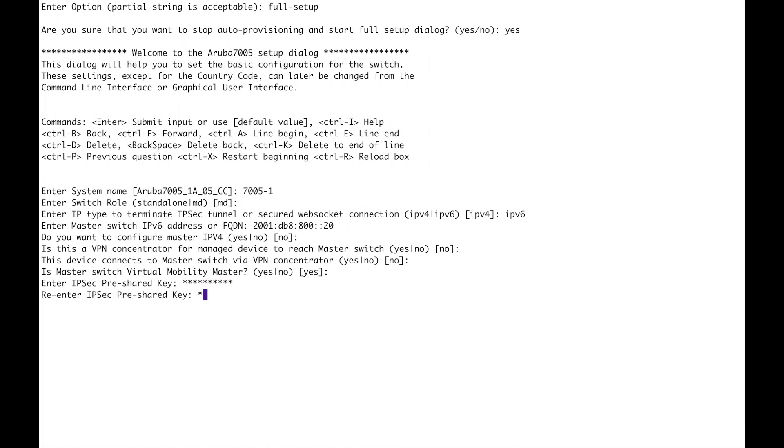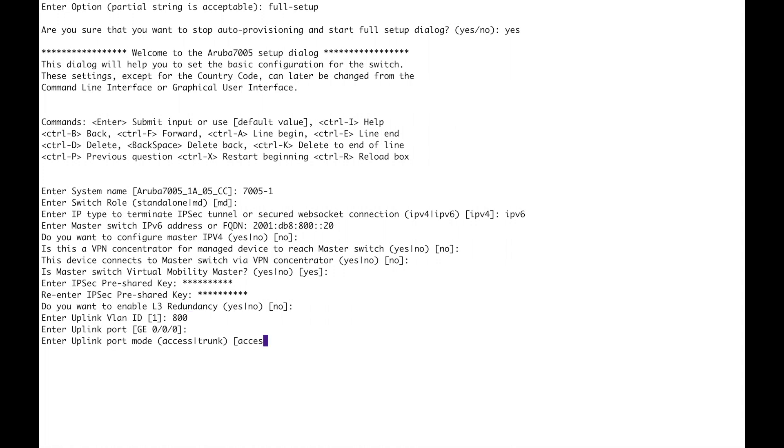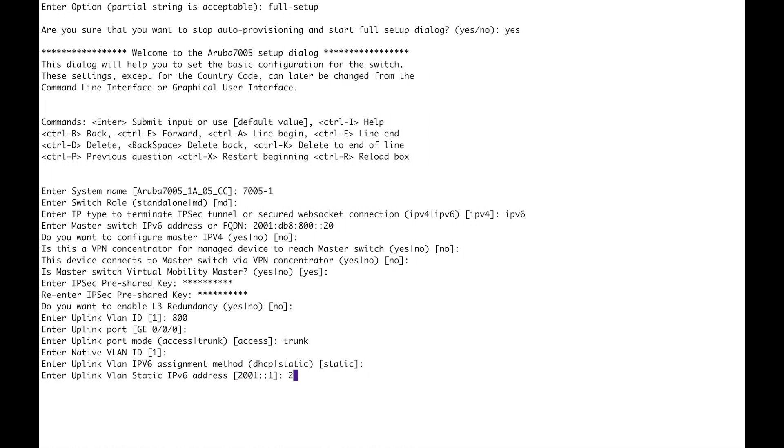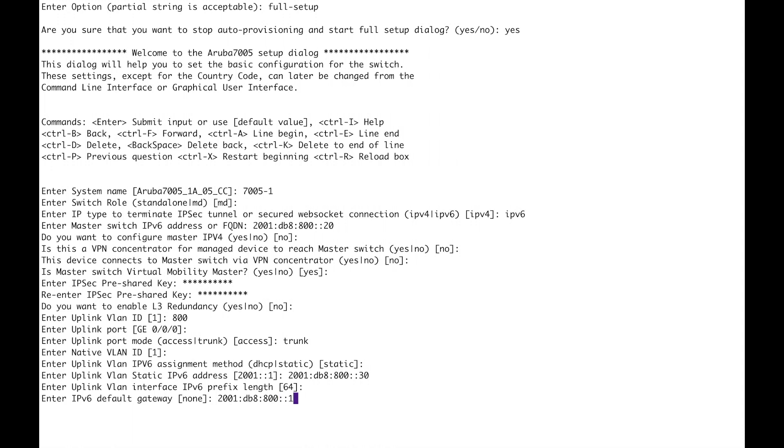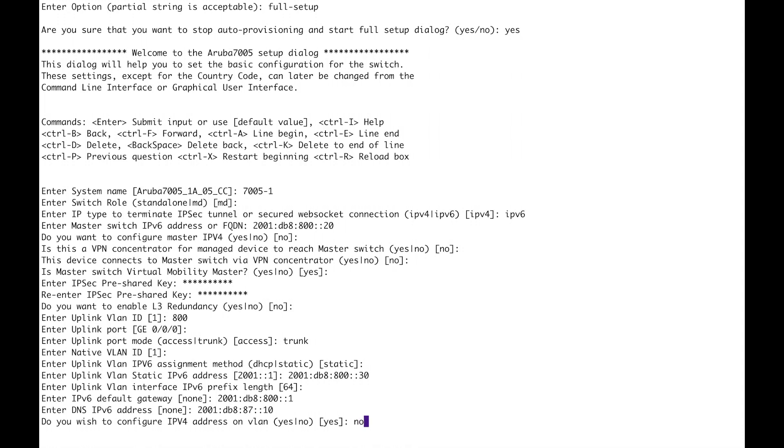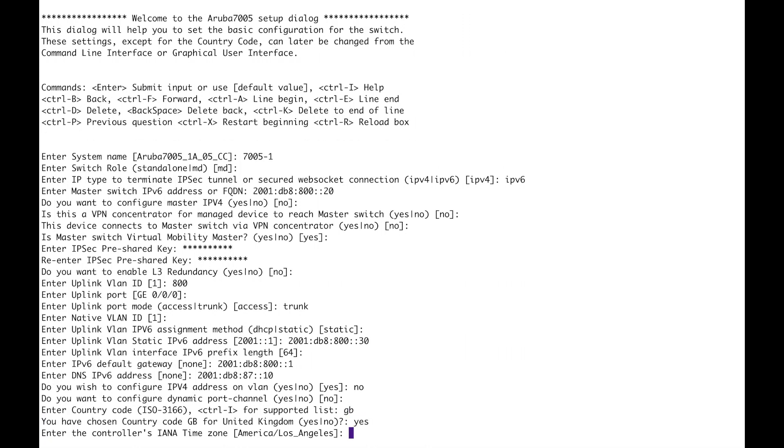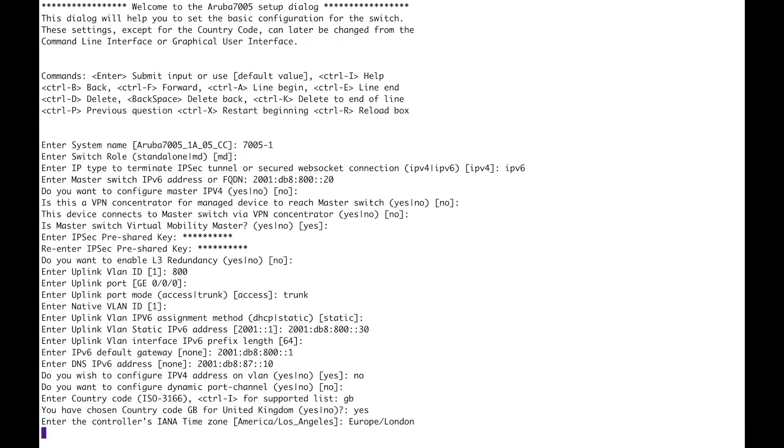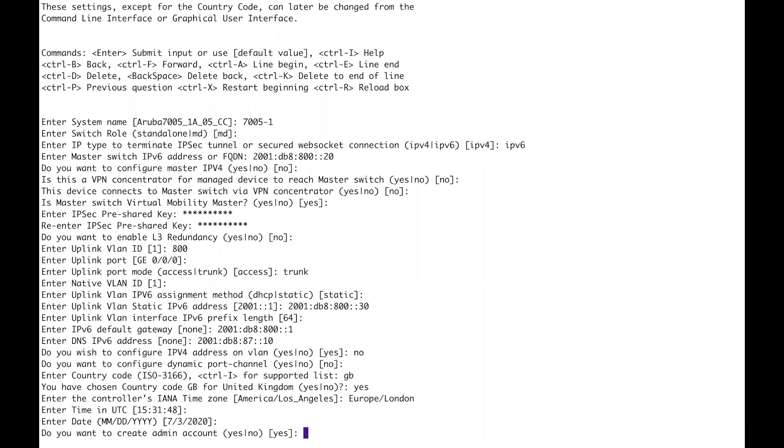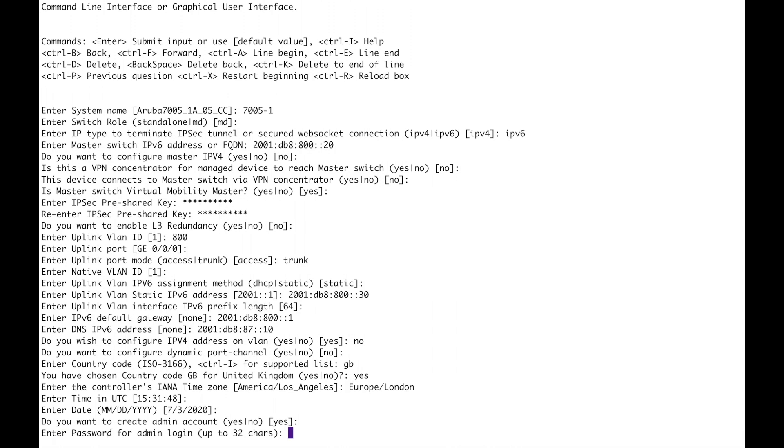No is the master switch a virtual mobility master yes. Here is the key that we are going to use, enter that again for the ipsec tunnel no. Uplink is going to be 800, going to be a trunk, native is one. v6 is going to be static so this is the local address. It's going to be 30 64. Default gateway. One DNS.